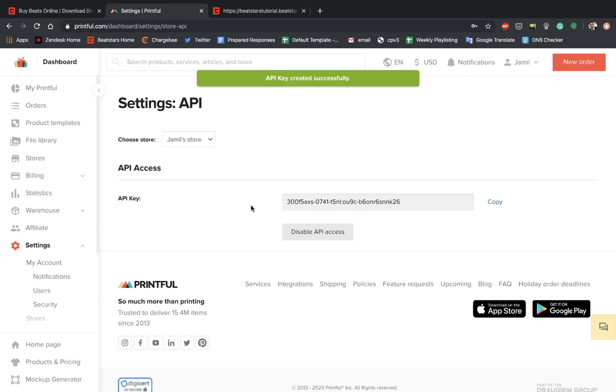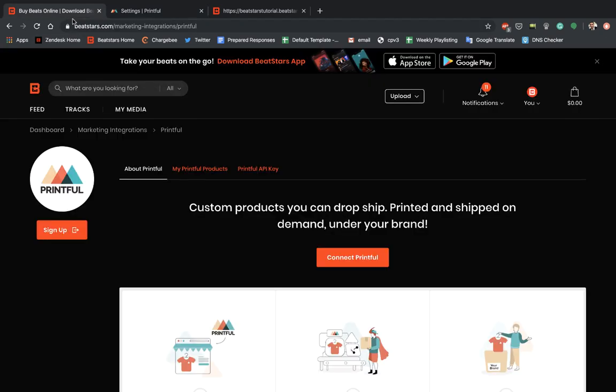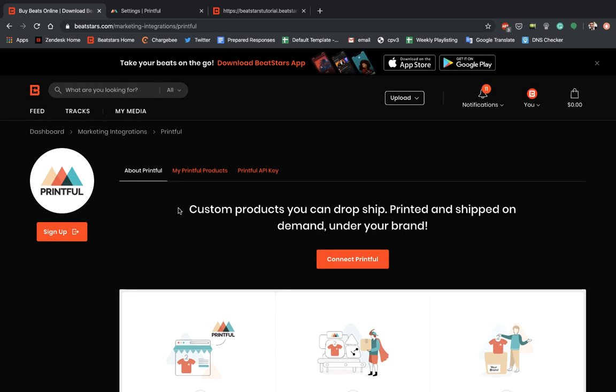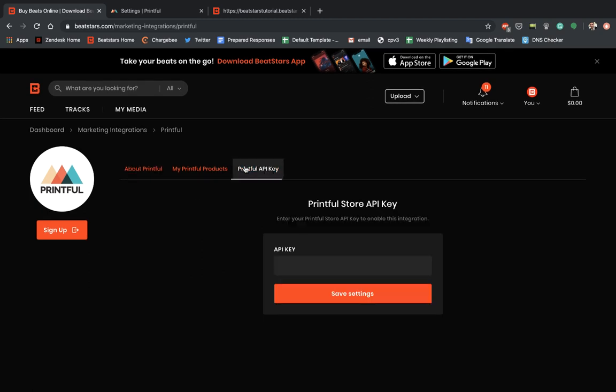So what it's given us here is this API key. So you're going to want to copy that. And then you're going to want to go back to your BeatStars account over here in this marketing integrations page on Printful. And go to Printful API key and then paste the API key that you grabbed from Printful here.